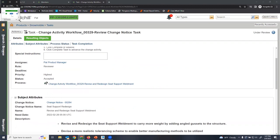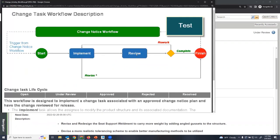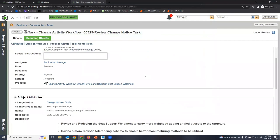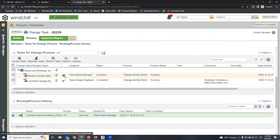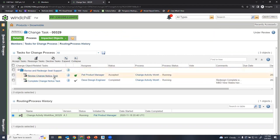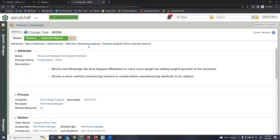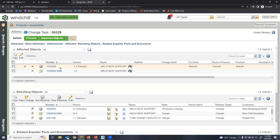Opening the process for this workflow, we can see we're currently in the review stage. Pat's job is to conduct this orange portion — either confirming everything looks good and completing it, or indicating something needs to be changed and reworked. We can see in the process that this task has been completed by Dave the design engineer, and now Pat's job is to review it. Inside the details, we have an affected object and a resulting object — this is where our model-based definition ties in.